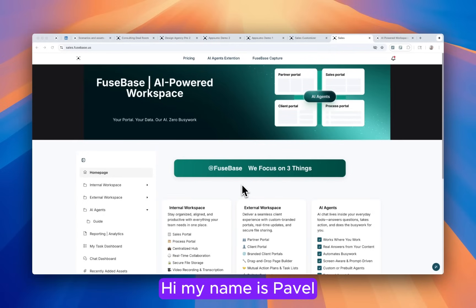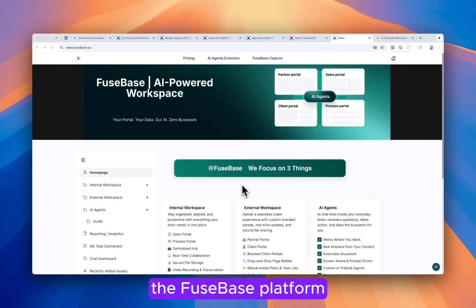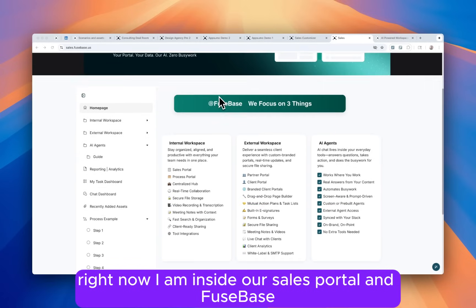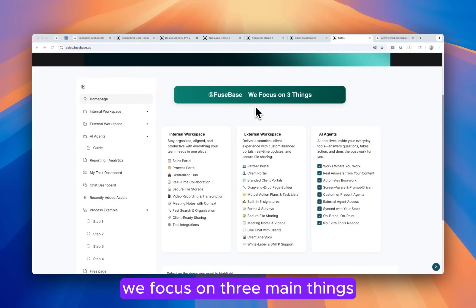Hi, my name is Pavel, I'm the founder of Fusebase. Let me show you a quick overview of the Fusebase platform. Right now I am inside our sales portal and Fusebase, we focus on three main things.